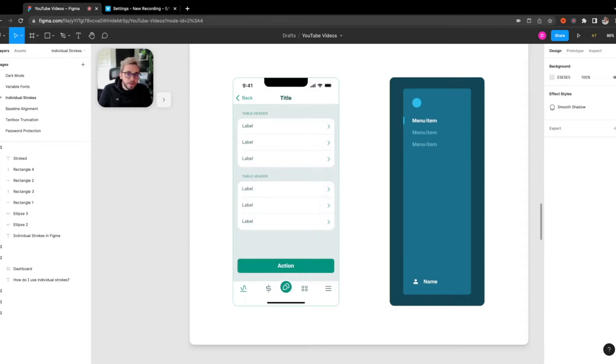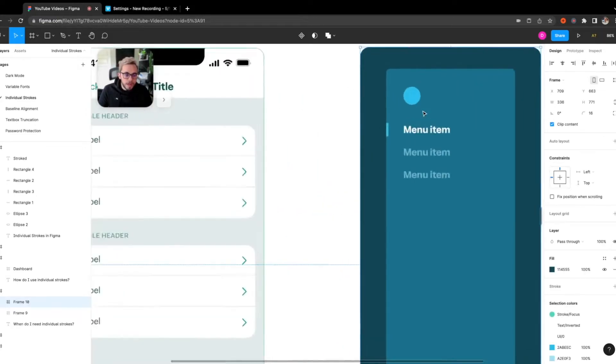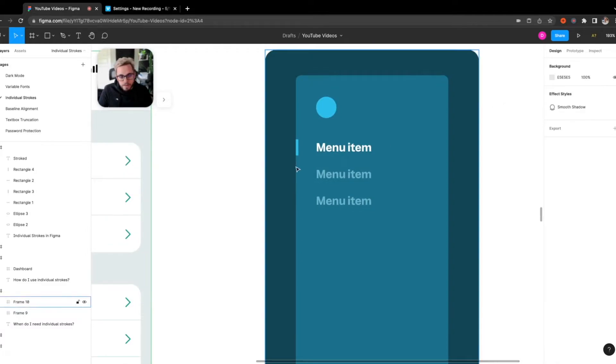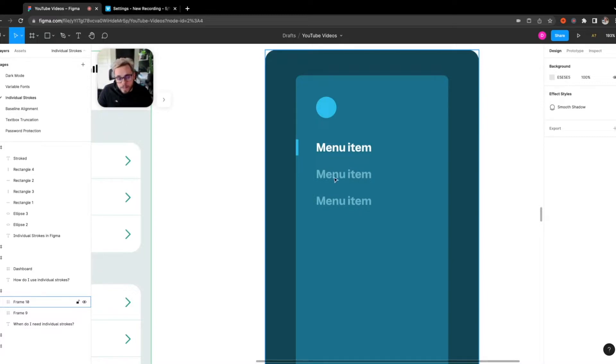Secondly, another example that comes to mind is if I was actually building out a navigation component, for example, the sidebar, and I wanted to highlight this on the left with this container here, there was actually no way to do this. I would have to make a rectangle set auto layout to push the menu item the right amount away.